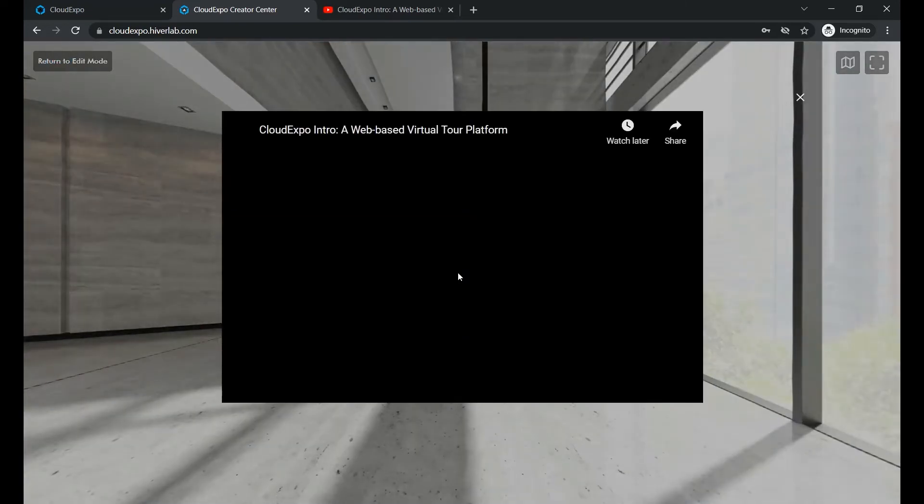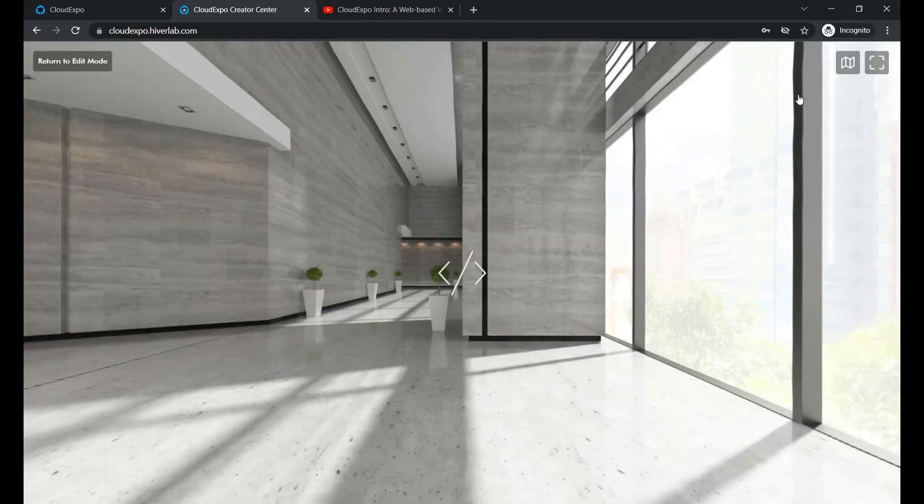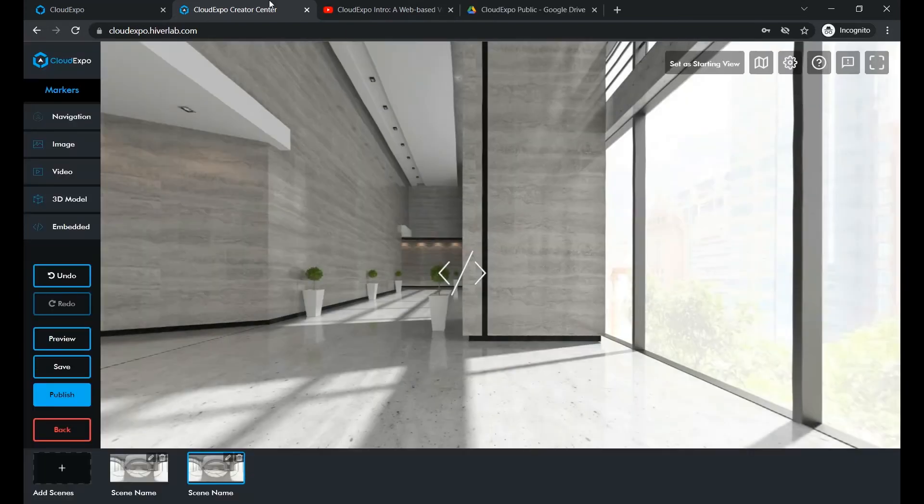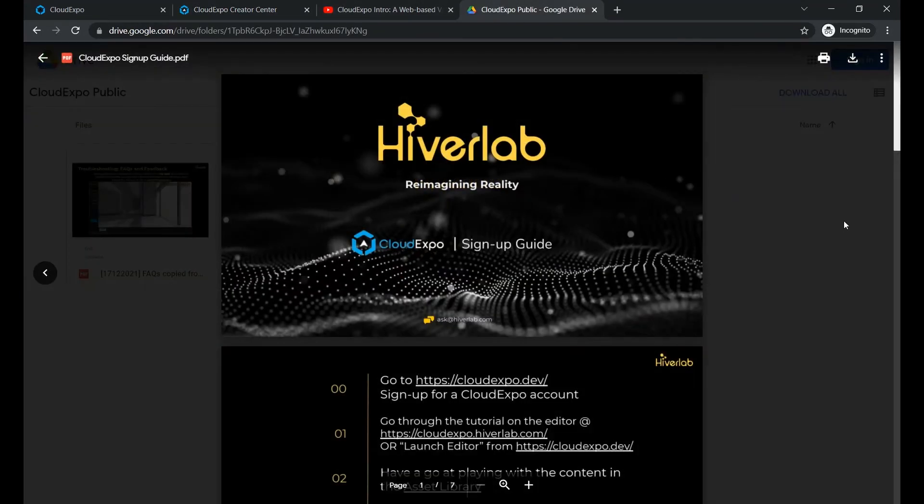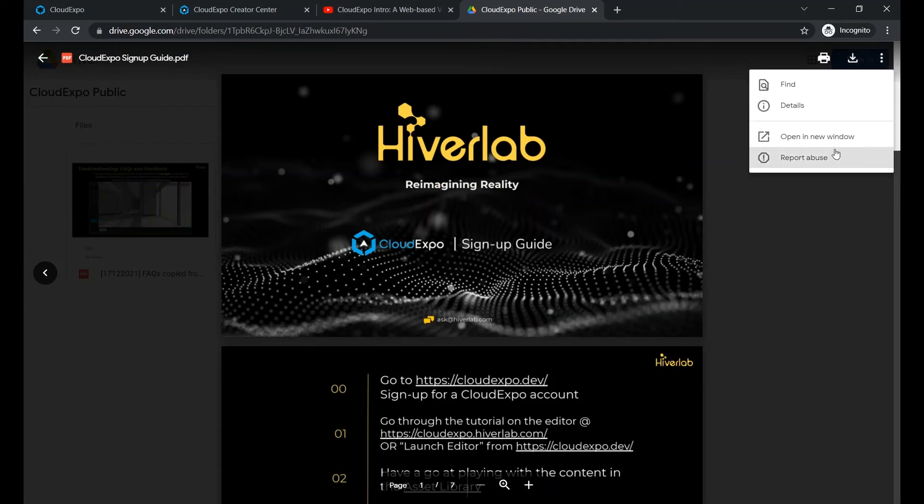There you go. So the key here is to obtain the embed code. For Google Drive files, you can do so like this.